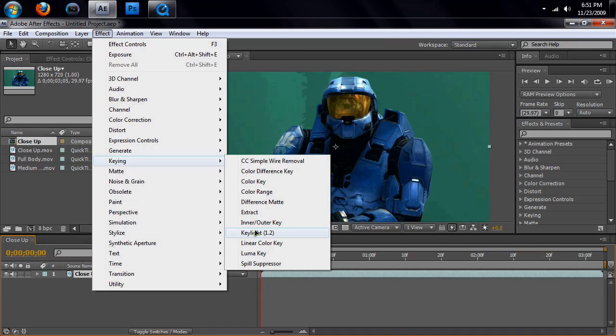If you're using Sony Vegas, good luck with that, because I've tried Sony Vegas. It is not good for keying, unless you have a perfect green screen in the back, which is very hard to find on Halo.